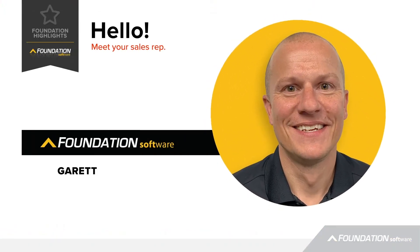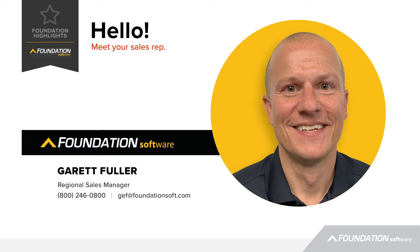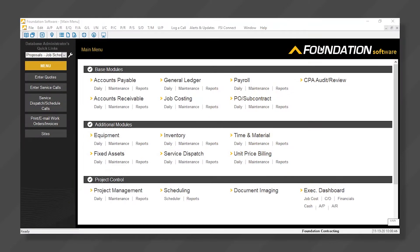Hi, I'm Garrett Fuller, Regional Sales Manager at Foundation Software. Today, I'm going to walk you through how contractors and their service departments manage their dispatch board in Foundation.